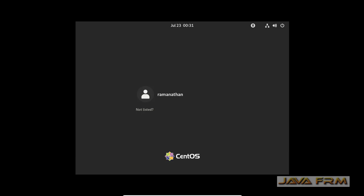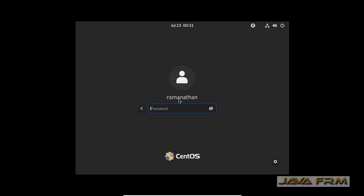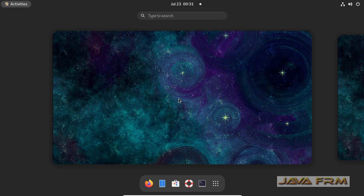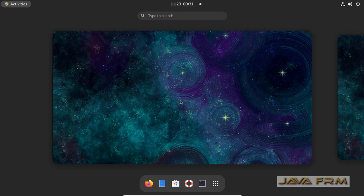So once you login your screen resolution should adjust automatically according to your monitor resolution. Yes I can see that screen resolution is adjusted automatically.